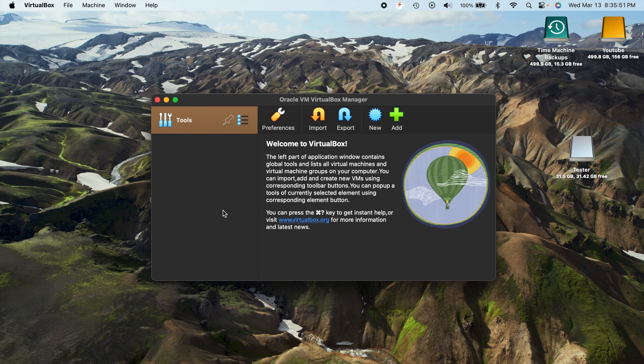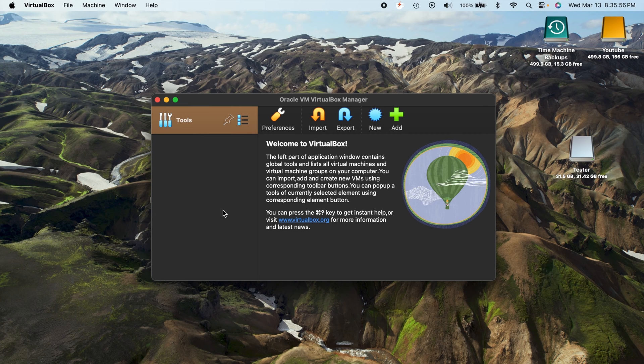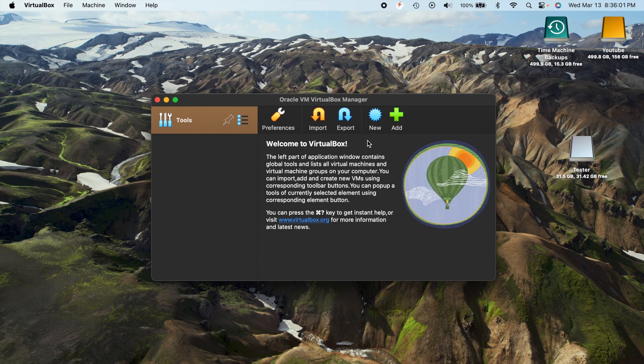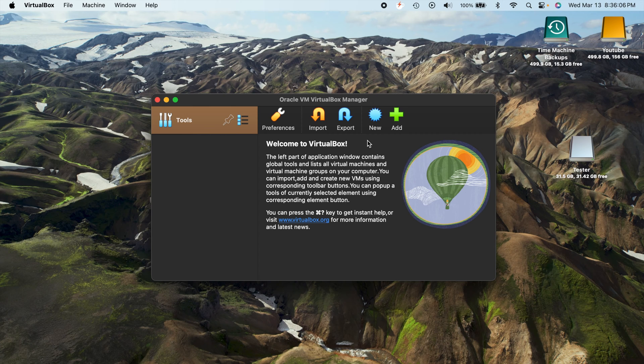So why would you want to put your virtual machine on a different storage drive? Well, probably the main reason is you don't have enough storage on your main computer hard drive. Virtual machines, depending on the size that you create them to be, can be rather large.